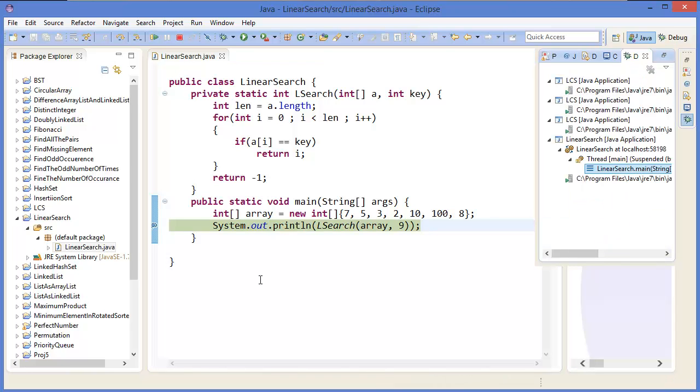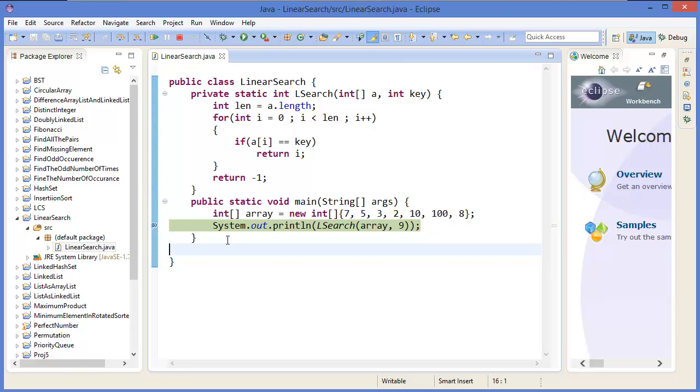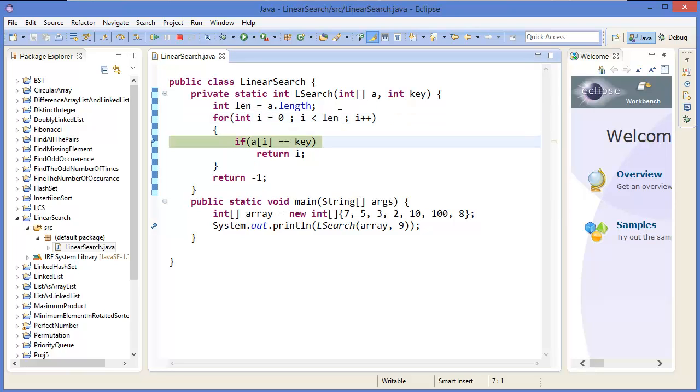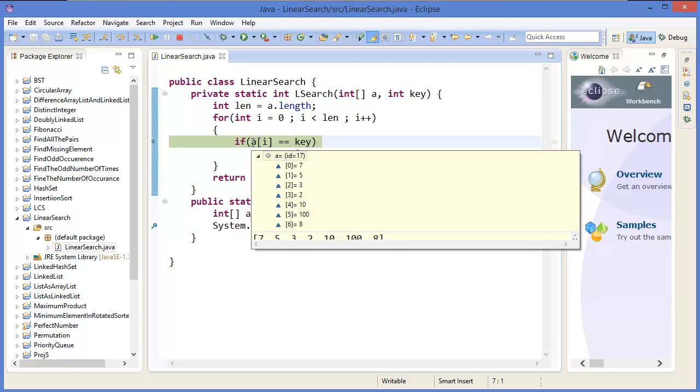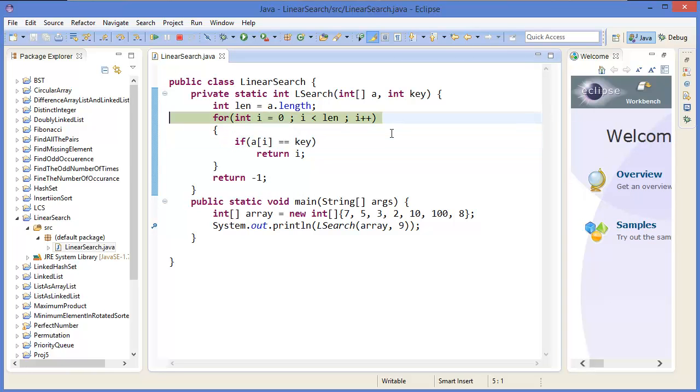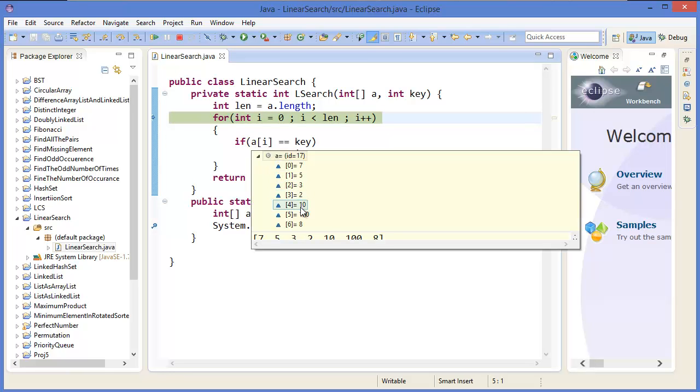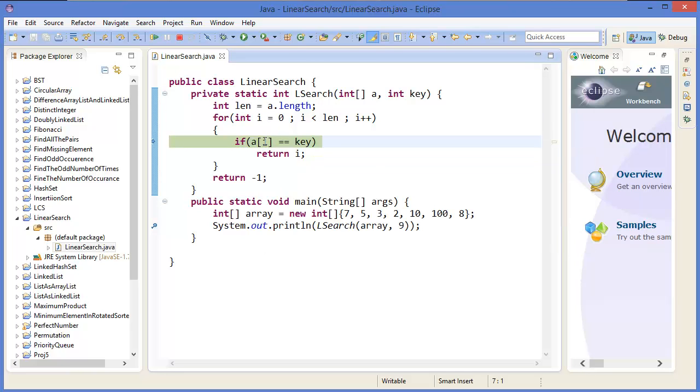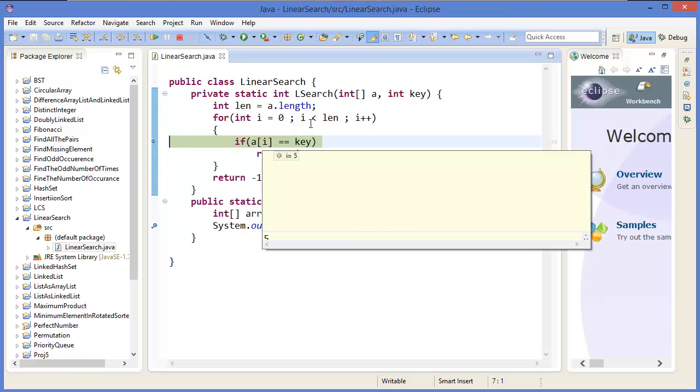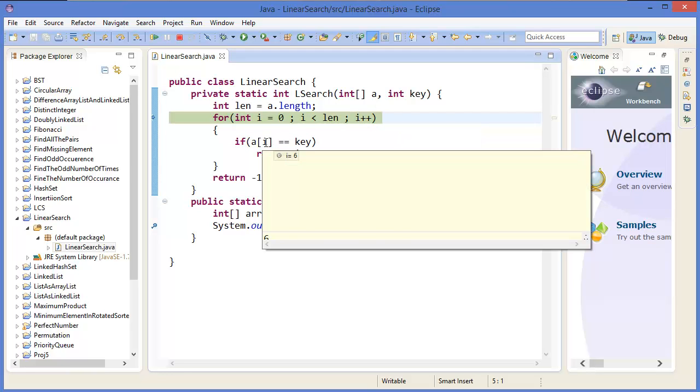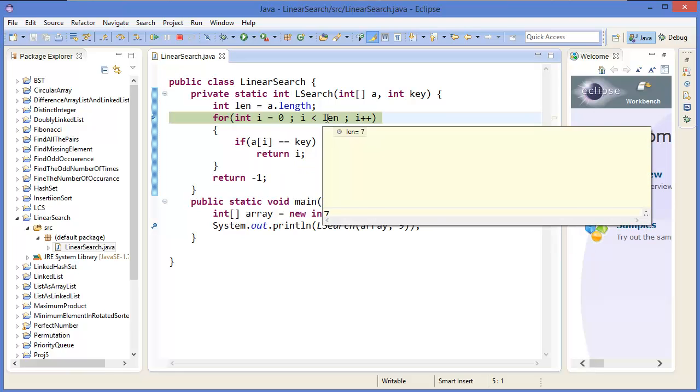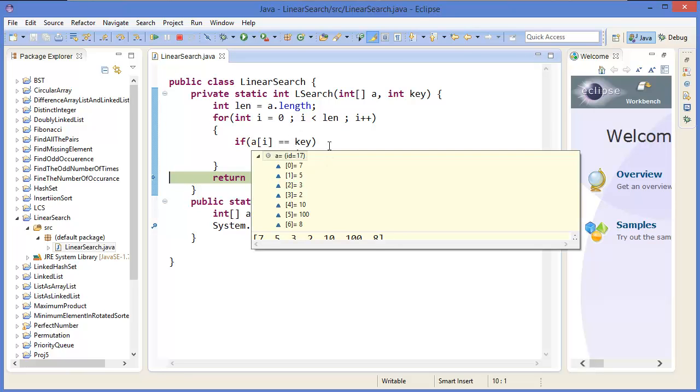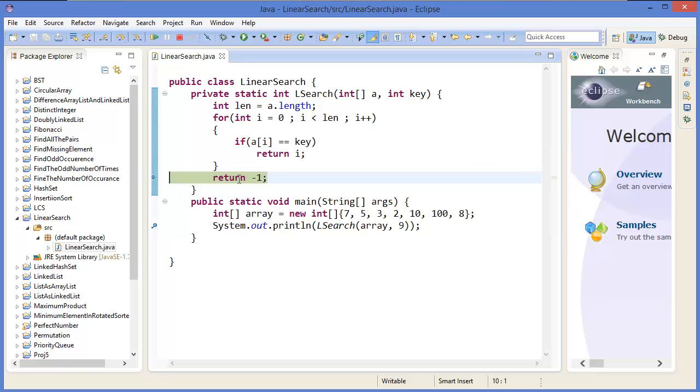So now we can debug it, so it will be better to understand. Put a breakpoint and press F11. Okay, then to go to the method we need to press F5. Okay, length is 7. So for i equals 0 to 7, arr is 7, 5, 3, 2, 10, 100, 8. So now our key is 9, so it is continuously looking at every position. Now i is 4, then 5, 6. i is 6, our length is 6, then i should be 7, then condition false. That means in the array this key does not exist, so minus 1.